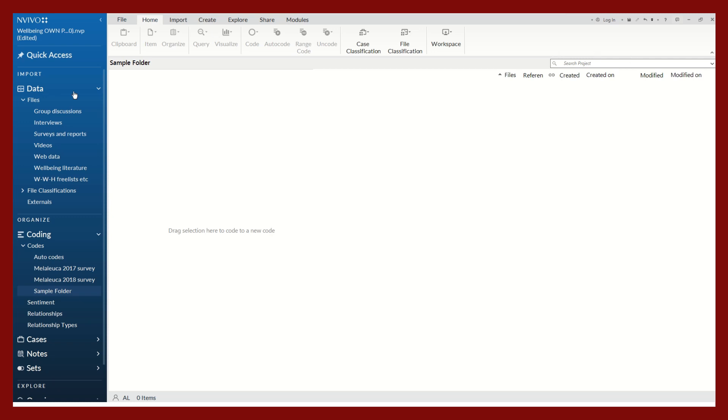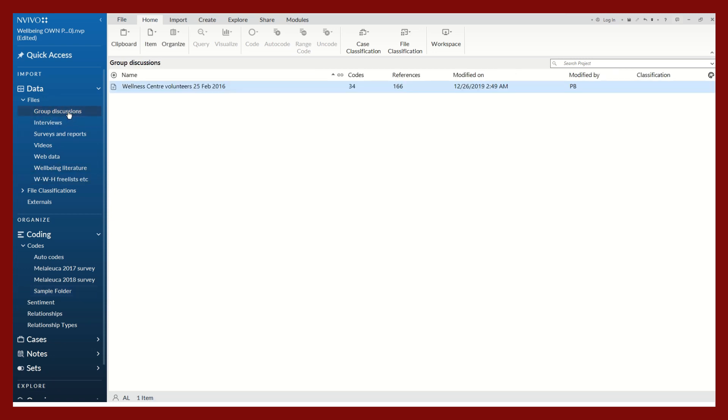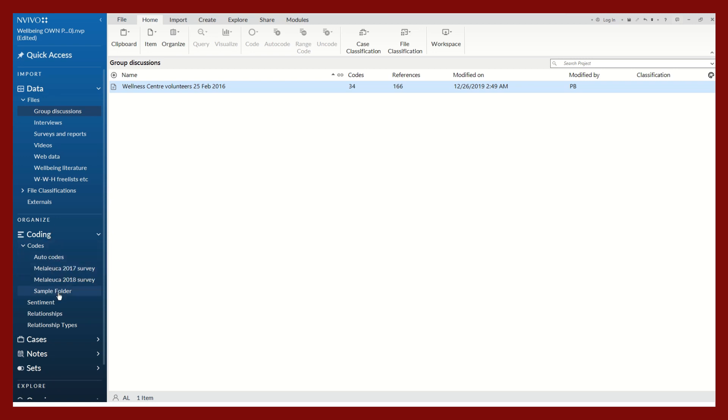We have pulled up a sample project in NVivo on women's well-being. While there are various types of files, for today's presentation we will focus on a transcription of a group discussion. I have created a sample folder within the coding tab.